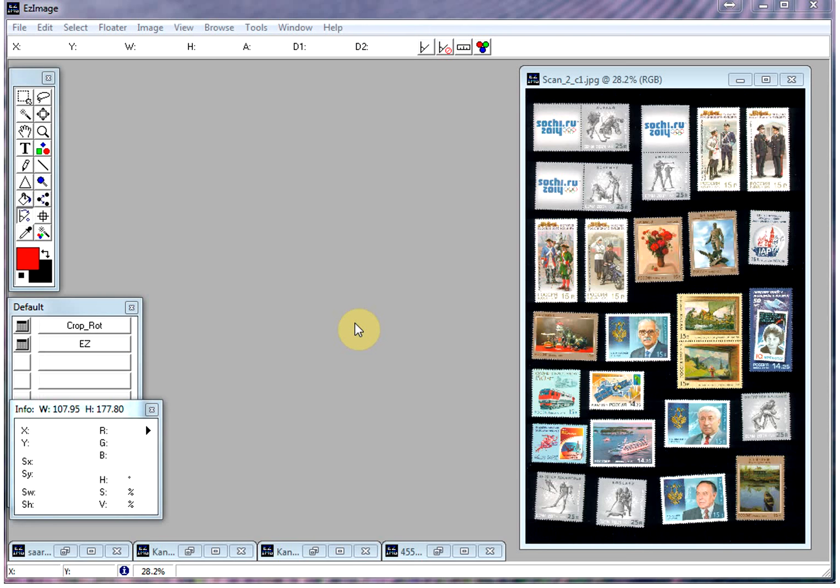Hello, today I'll be demonstrating some of the features of our software Easy Image Pro, which is geared specifically for stamps and coins.